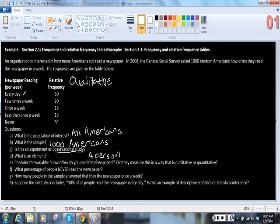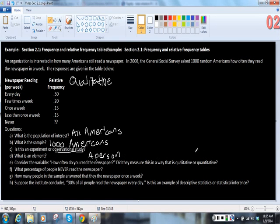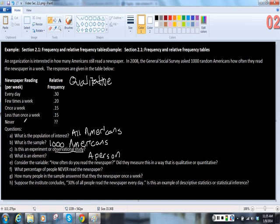And since they were only measuring one variable, which is newspaper reading, the way they measured it, did they measure this in a way that is qualitative or quantitative? They could have gone either way with this variable if they'd said write down the number of times you read a newspaper every week, but instead they made everyone choose from this category. So in this case, this is qualitative variable.